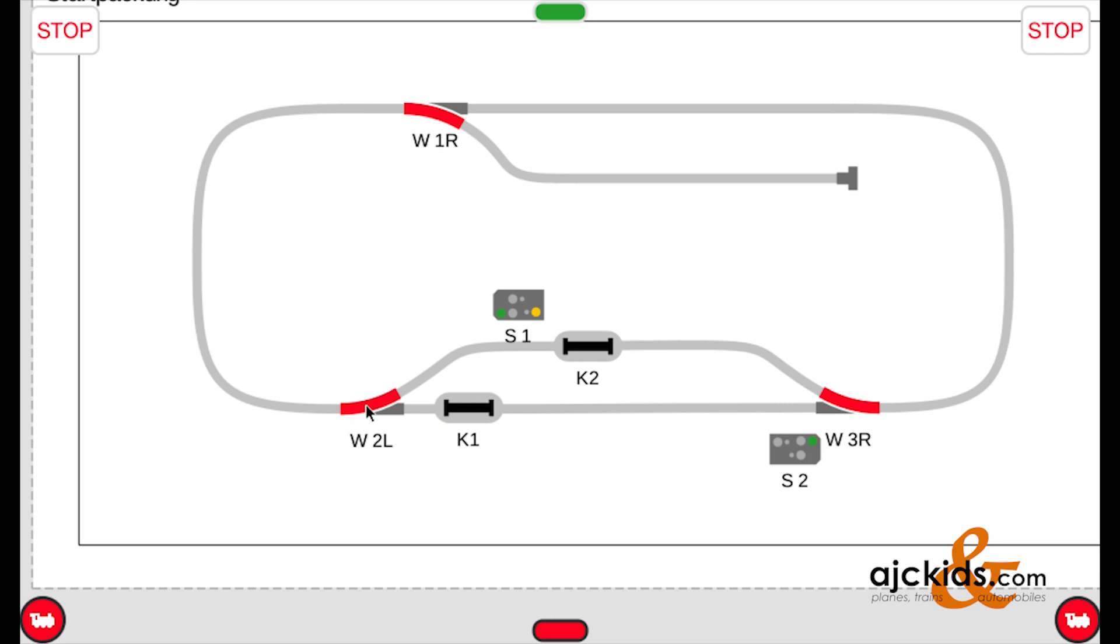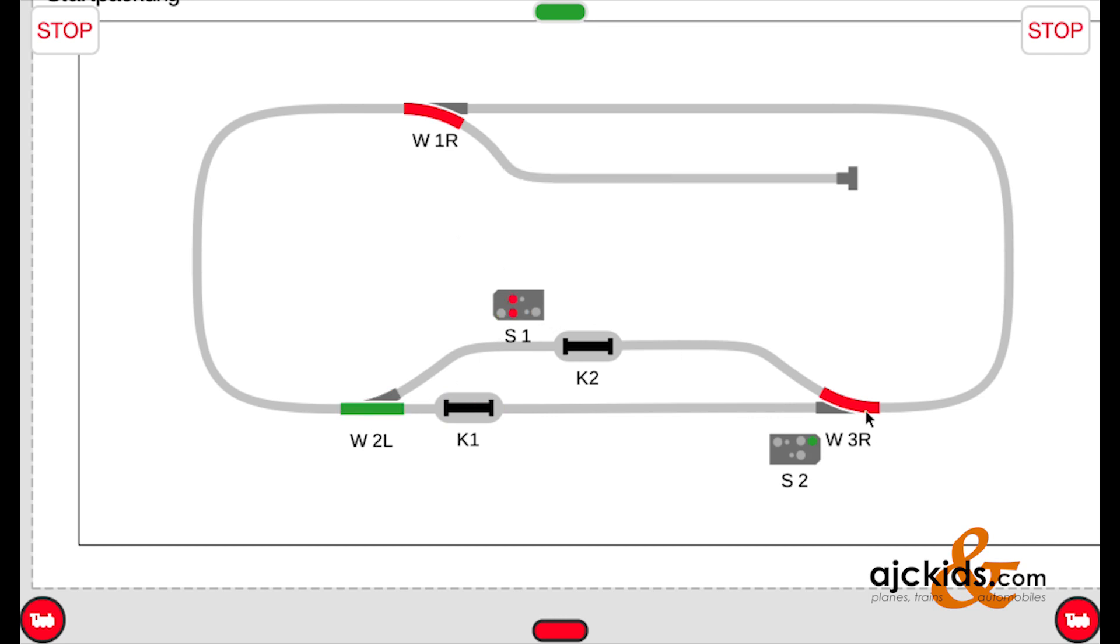And you can see it switches in short sequence, the W2, the W3, and then the signal. One, two, three.